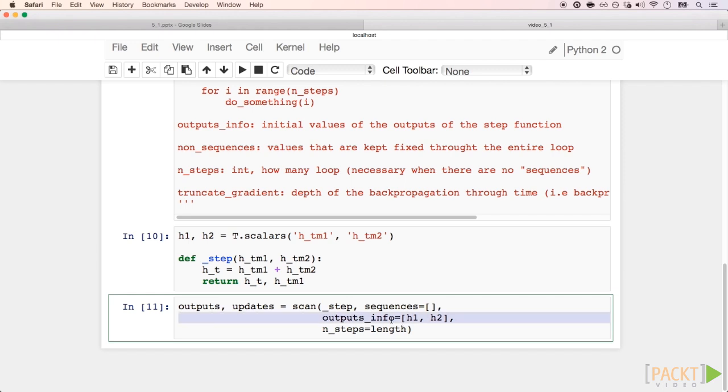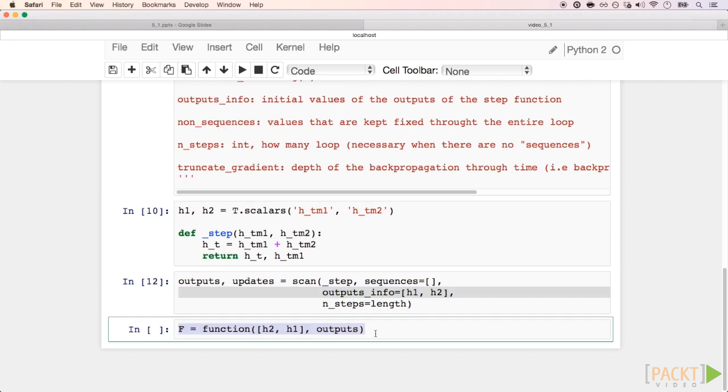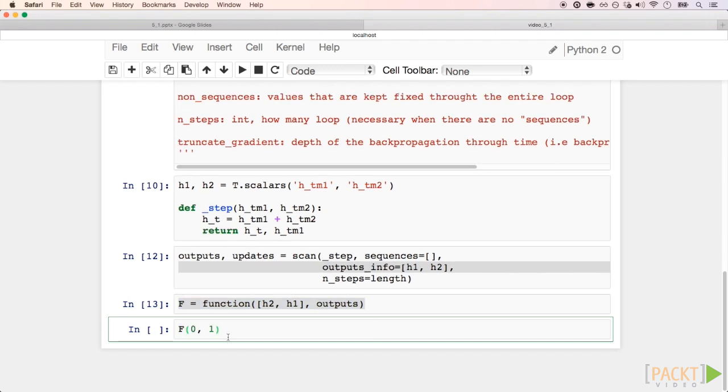outputs_info, or initial states, are our placeholders that we defined above. Finally, we call function to compile the scan outputs, passing the placeholders as input.